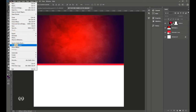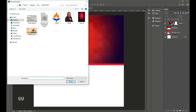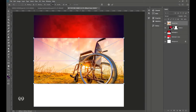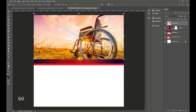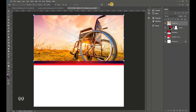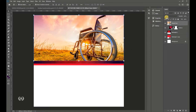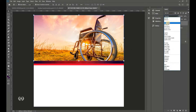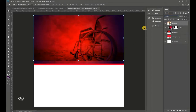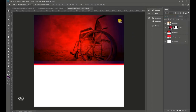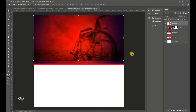Now import the next image. Go to File > Place Embedded and import the wheelchair image. Position it at the top of the canvas and hit Enter when done. Then set the Blend Mode to Multiply.